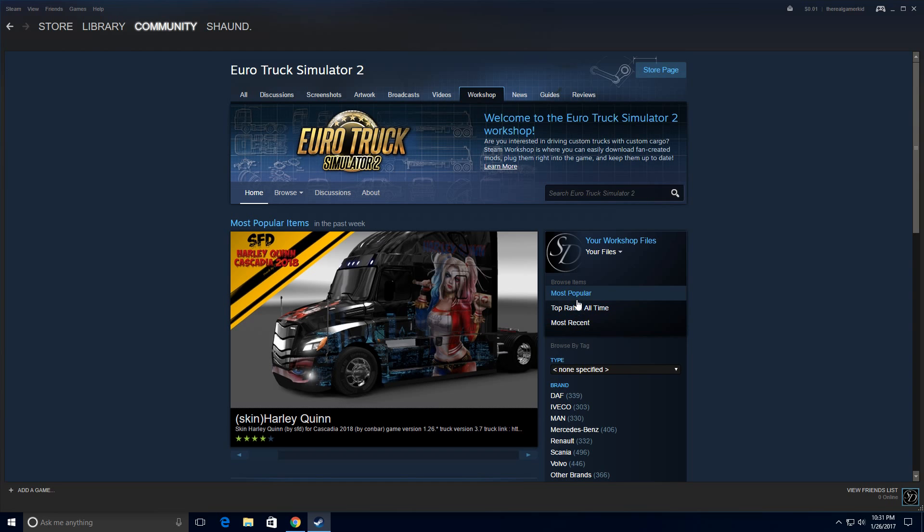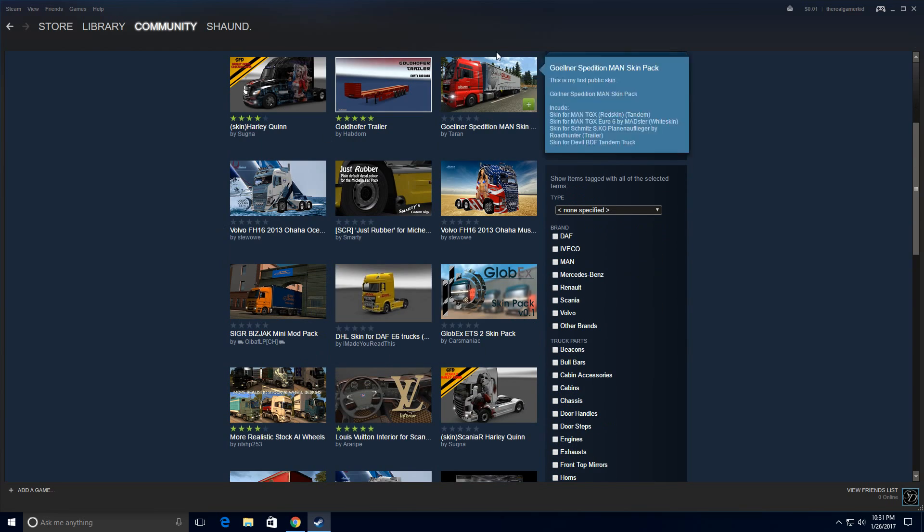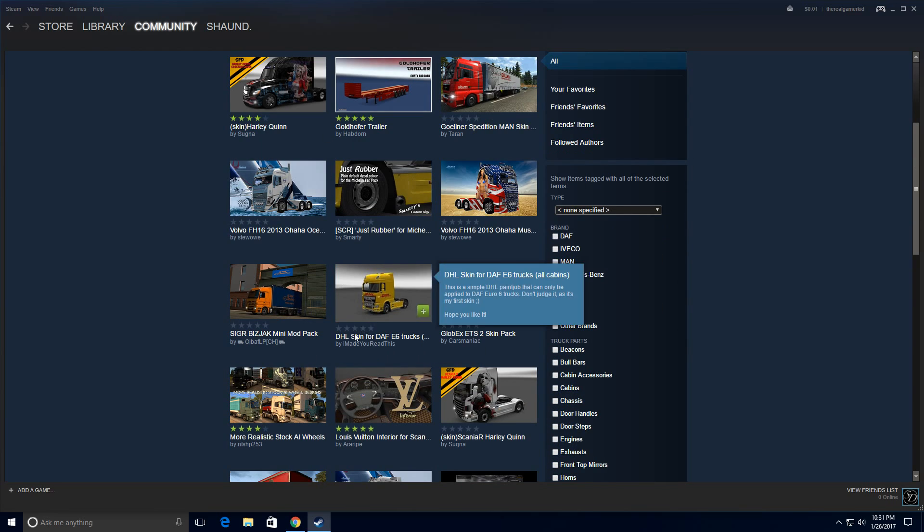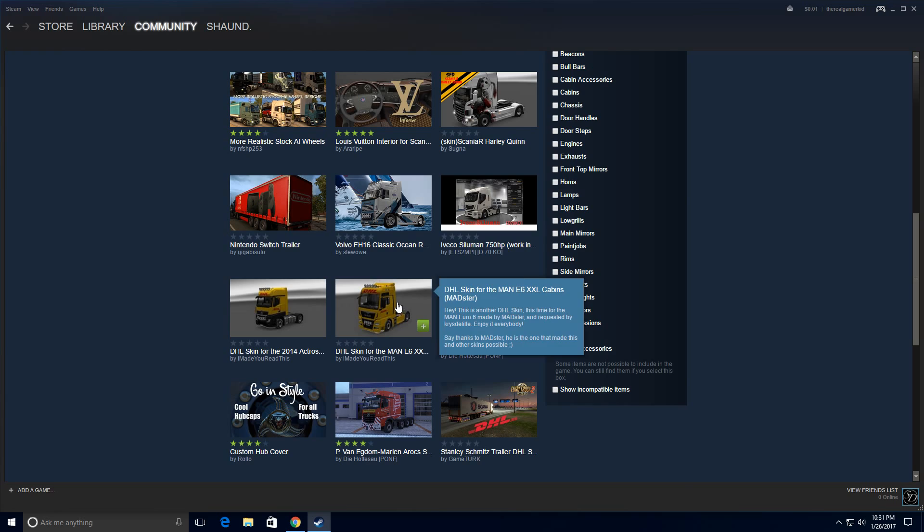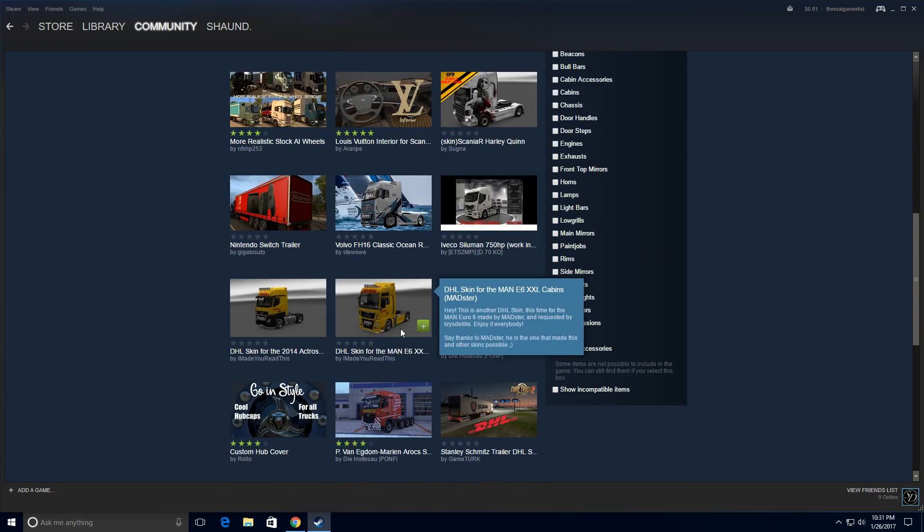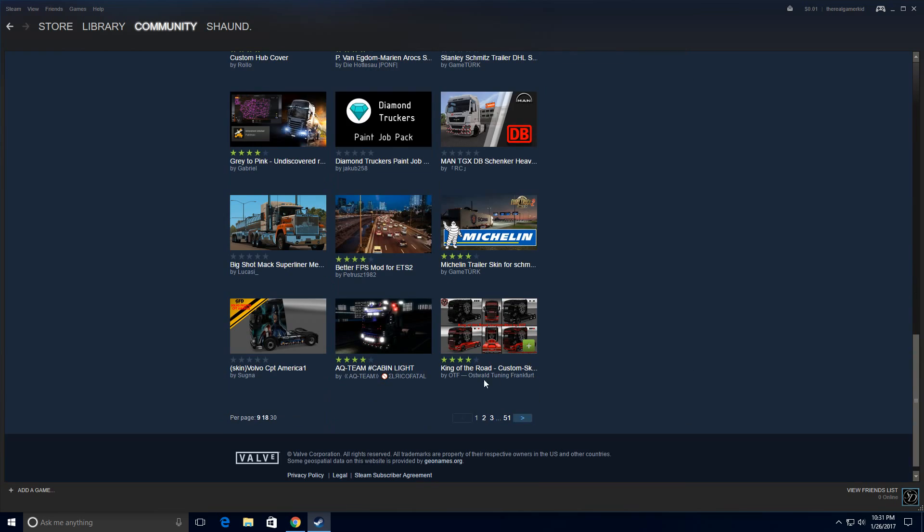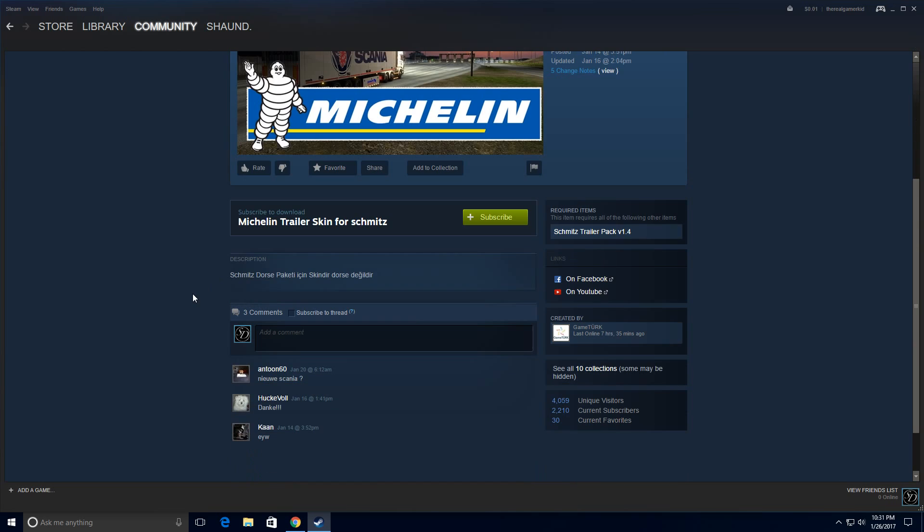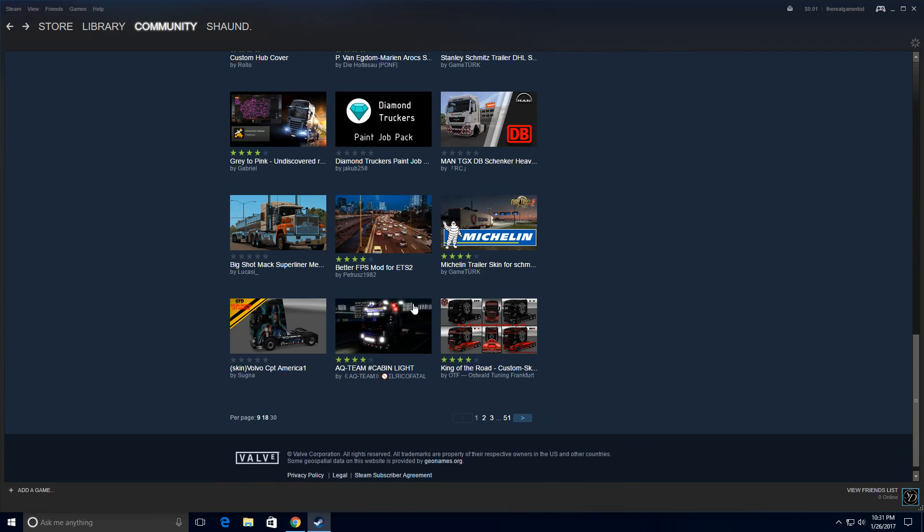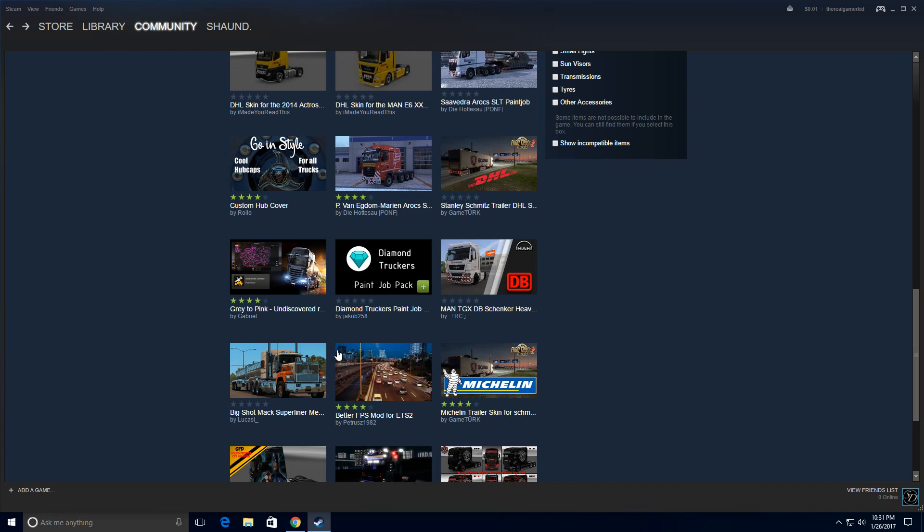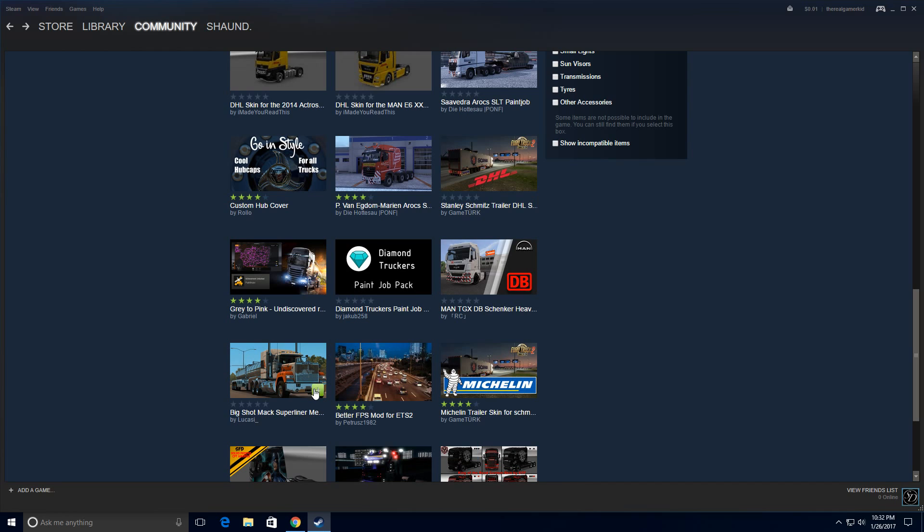Then just look for a mod that's most popular. Just pick some random mod that you see, I'll just pick this one right here. What you have to do is just click subscribe and it should download the mod. Or you can just go back here and just look for a mod and hit this plus button right here. And it'll just download it for you.